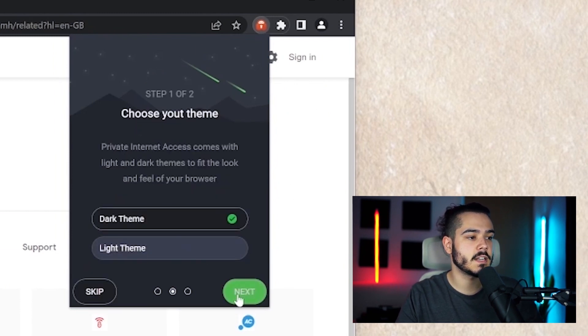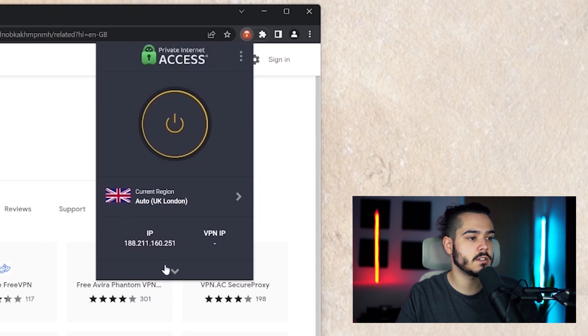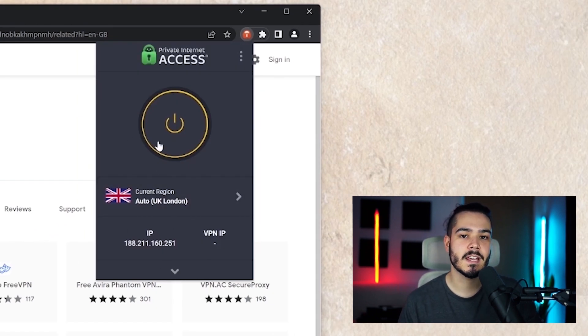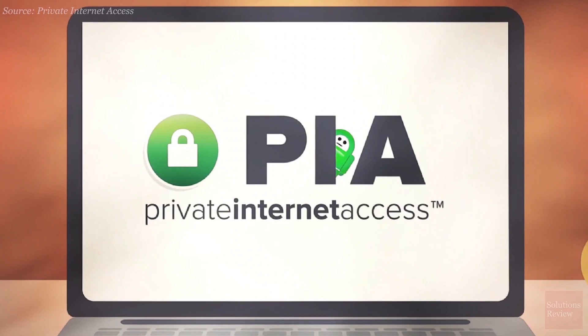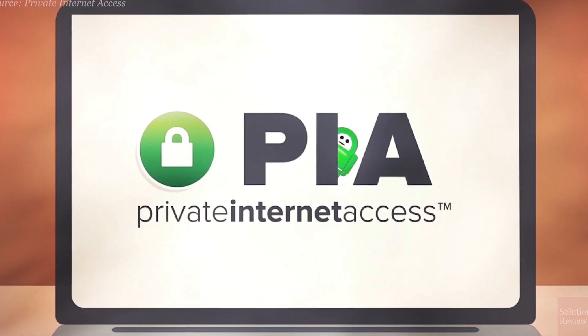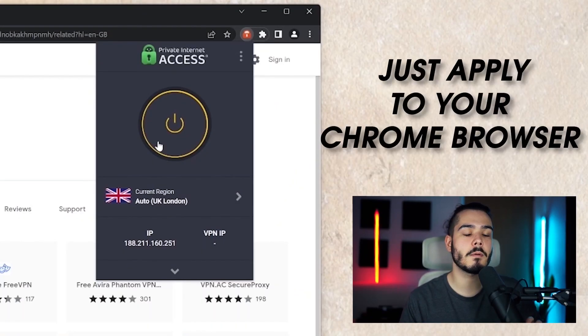Next, it just has some options. You can skip these and then from here you can use private internet access the same way you would on your computer or phone but it will just apply to your Chrome browser.